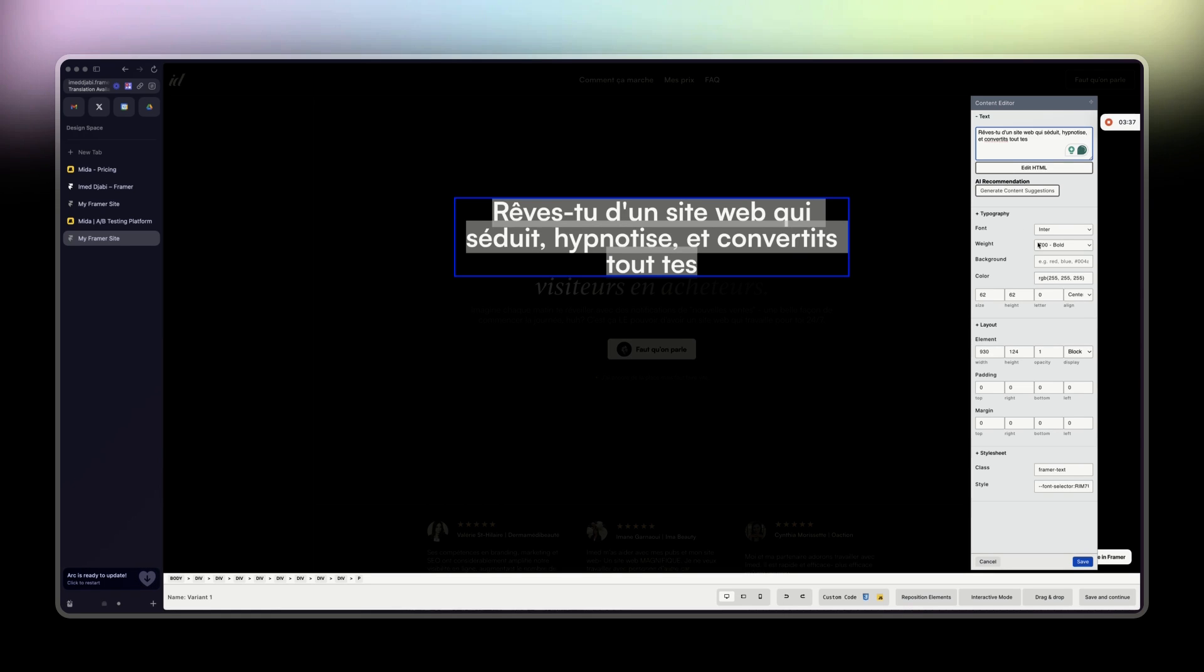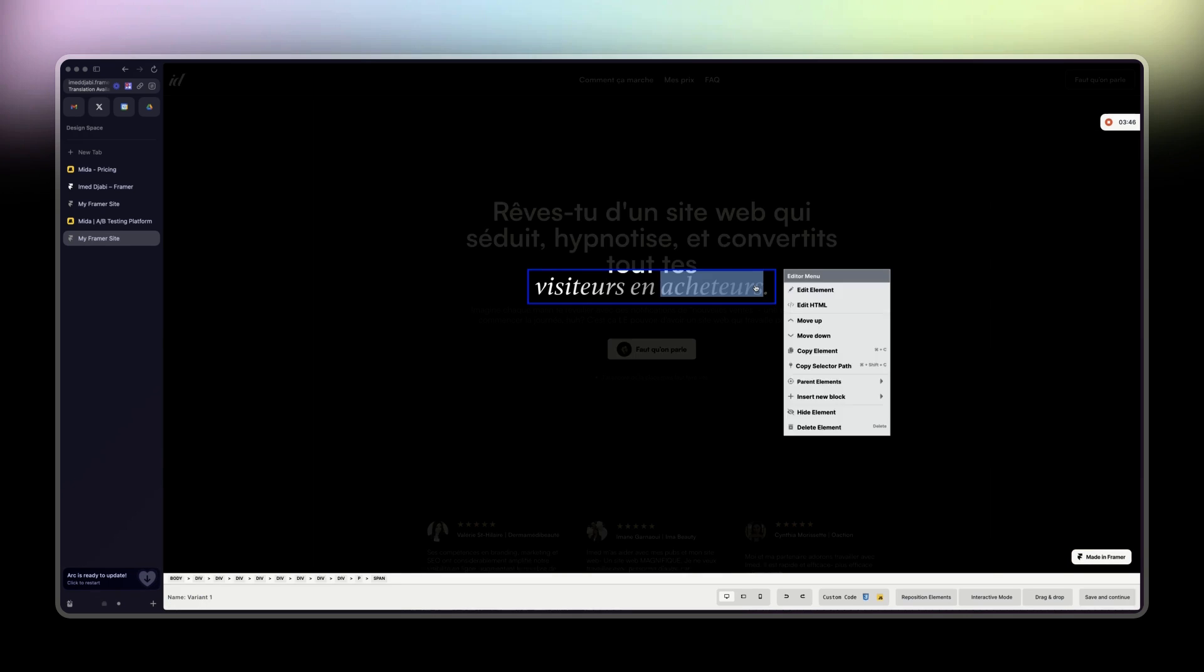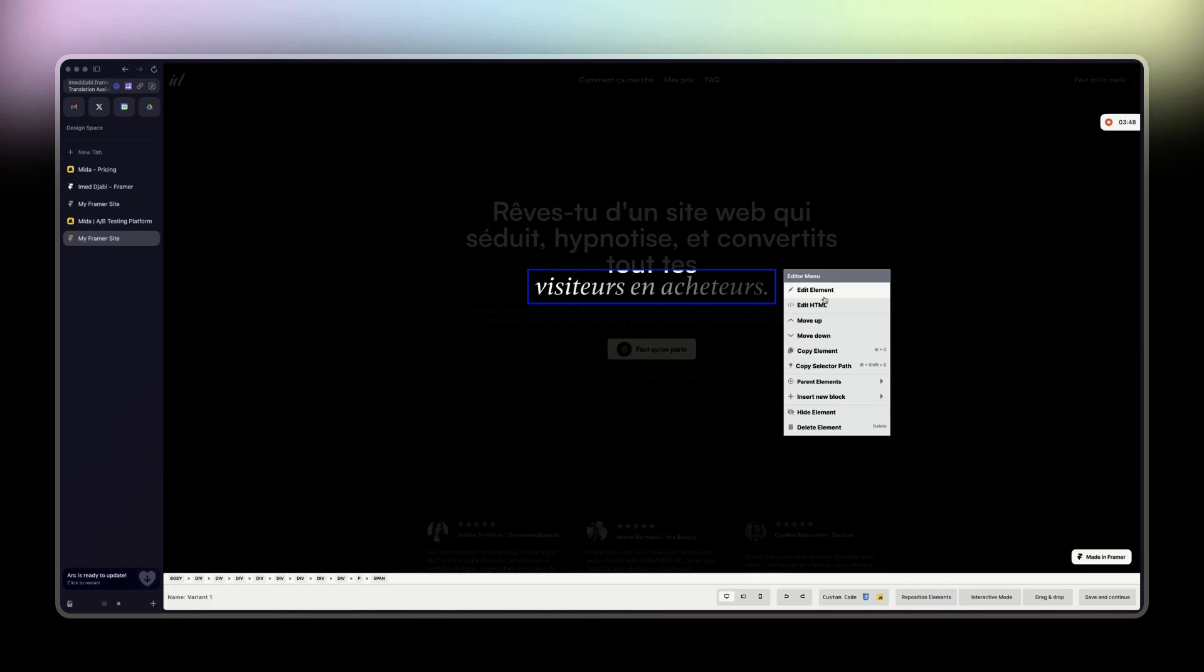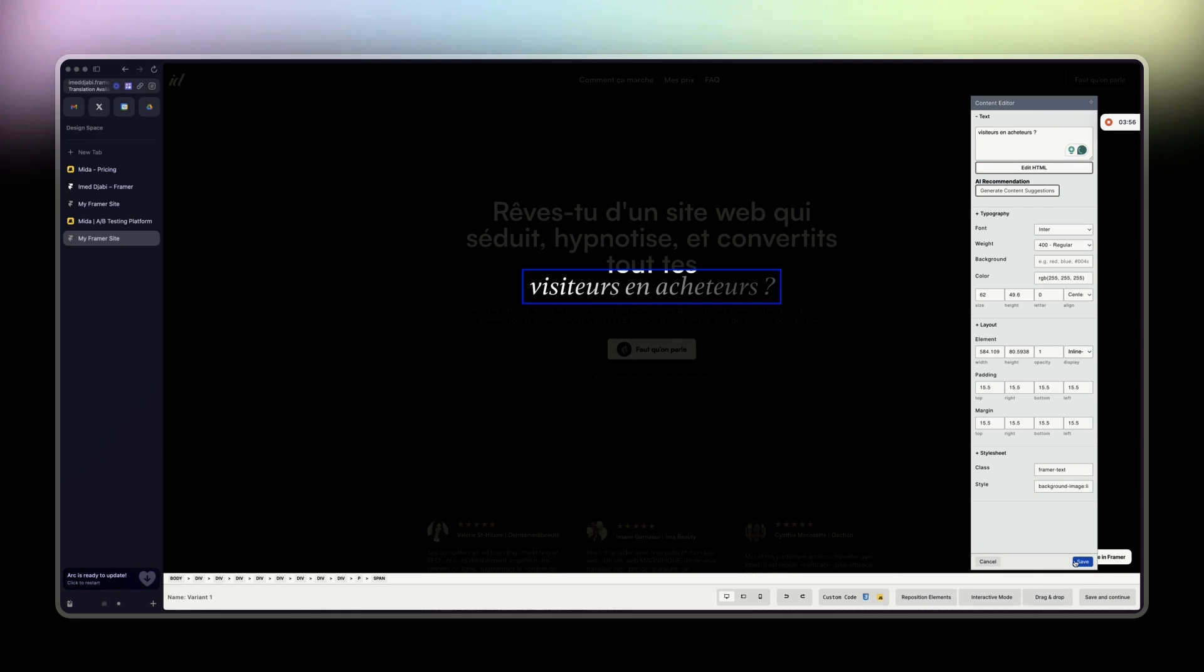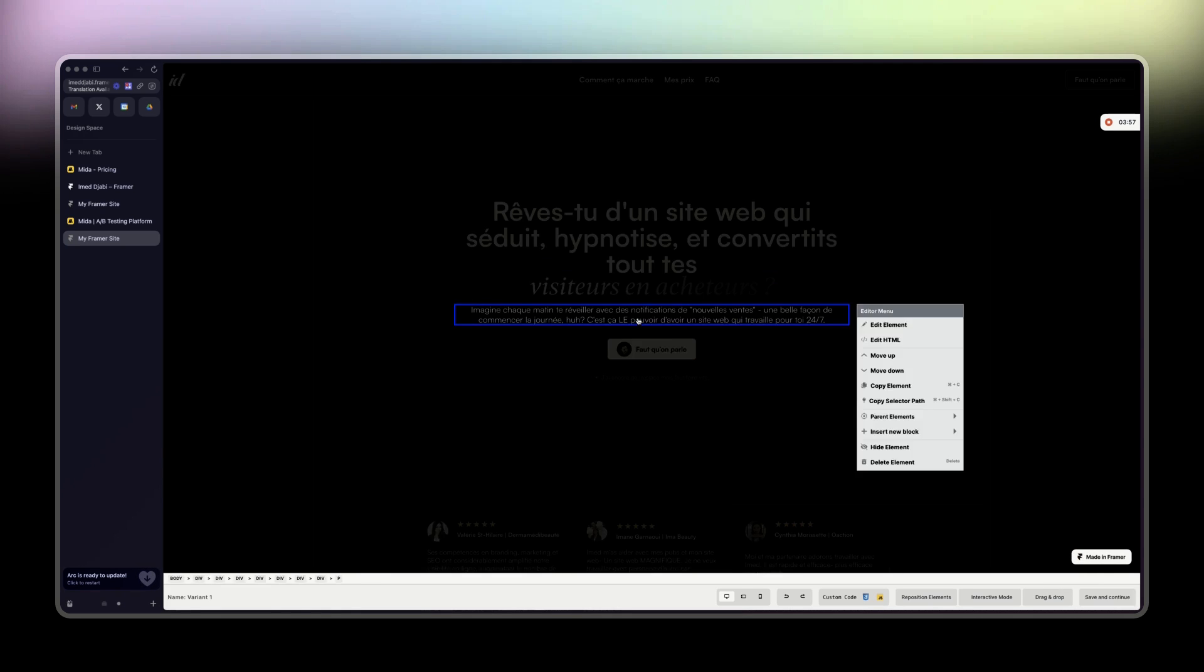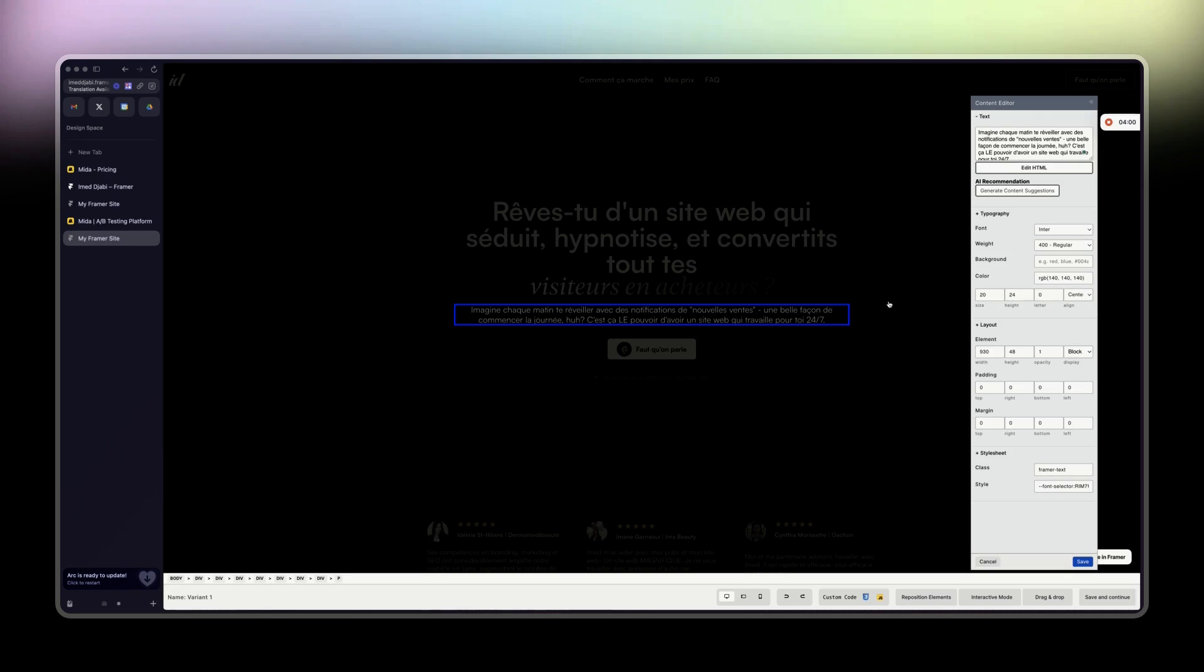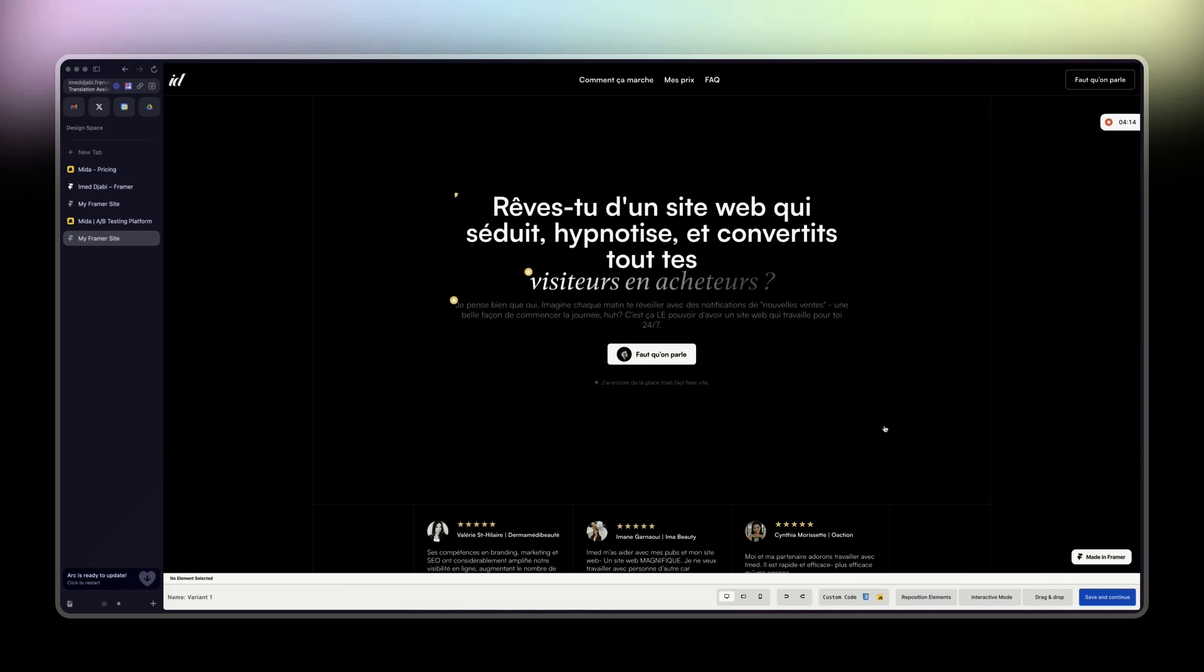So that will be a question. We'll just add here, save. And then I will change this as well. Edit HTML here. You just add a small thing. And so this is the tweak. That's it.